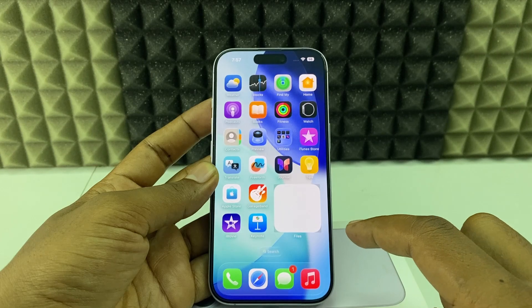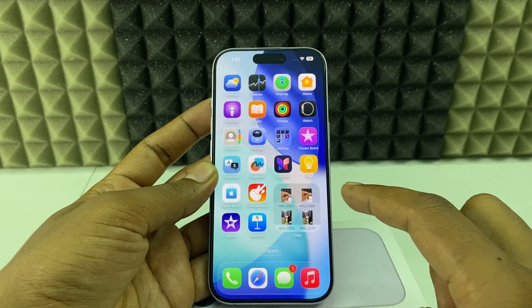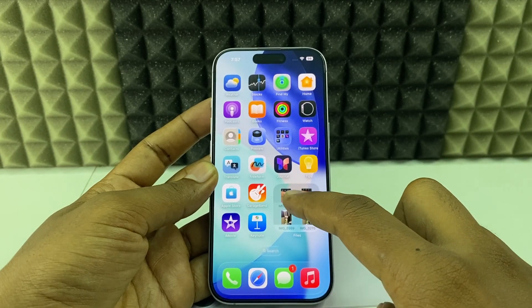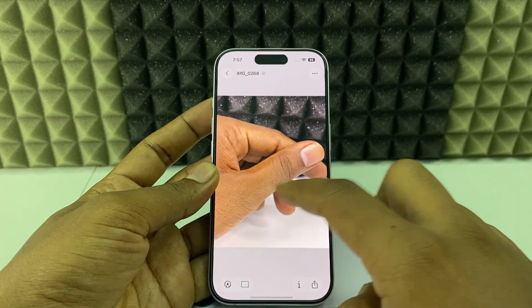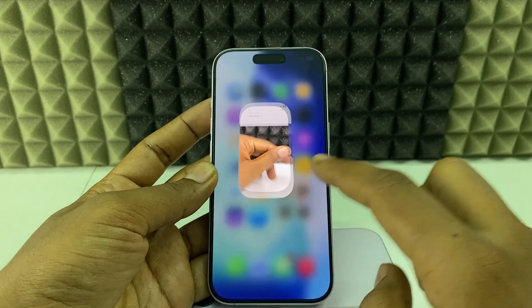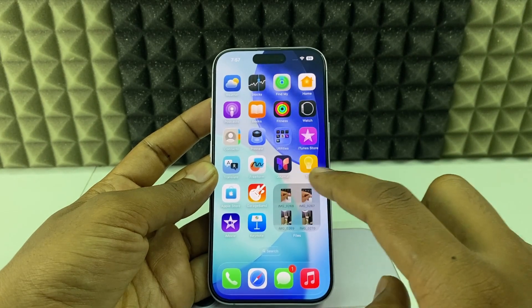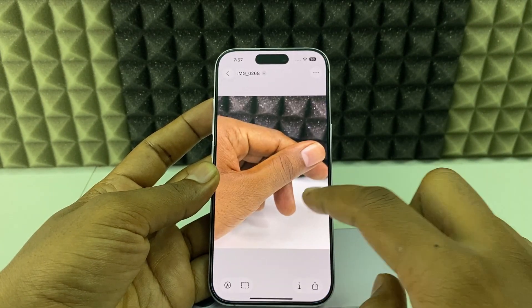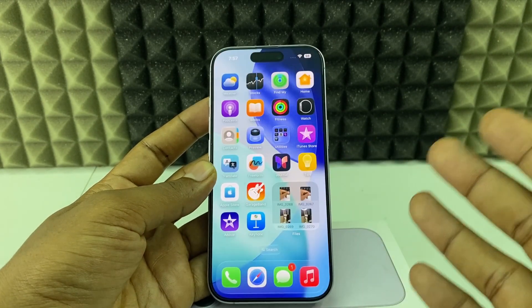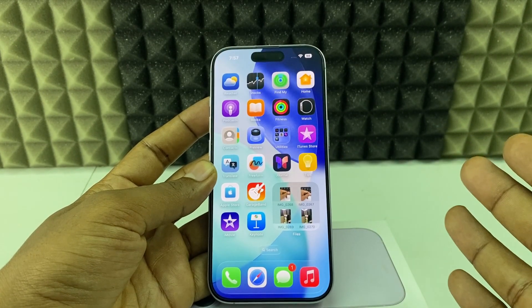Here you can see the DD Photos folder and its contents are available on the widget. If you click it, it will directly open the folder in the Files app. That's how you do it.